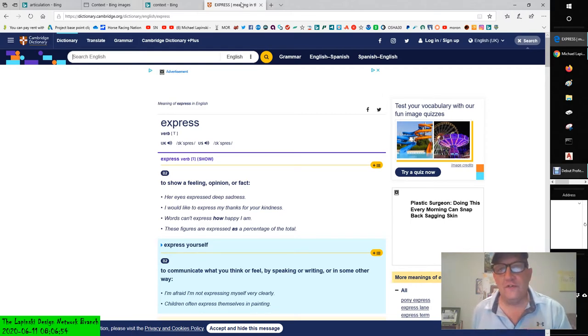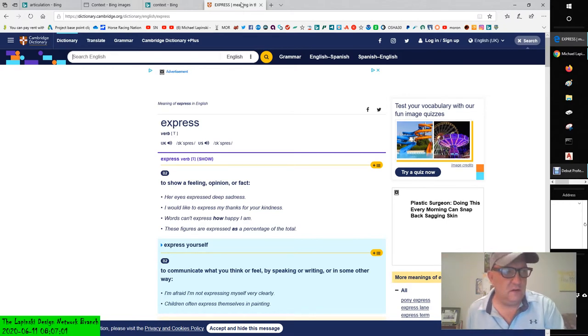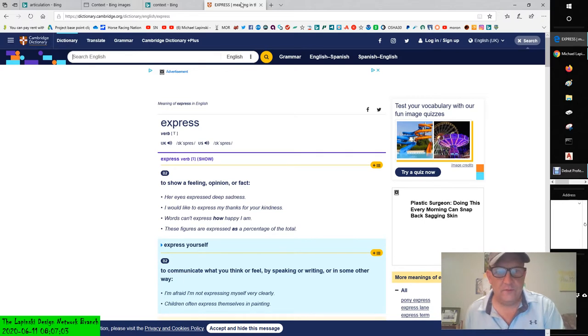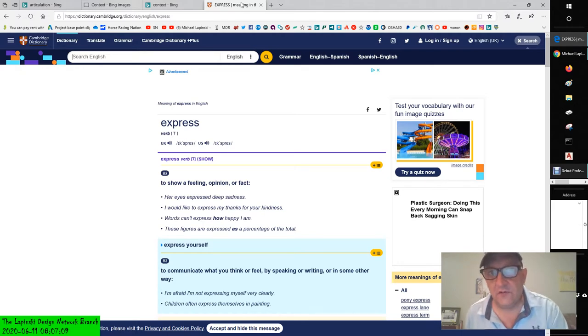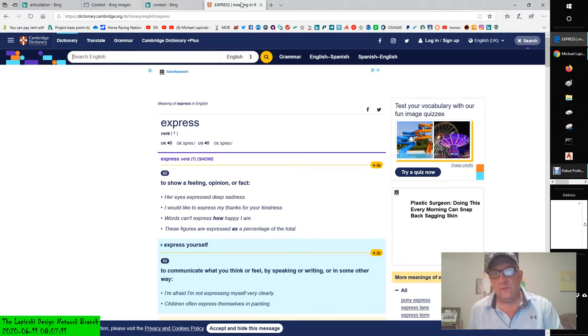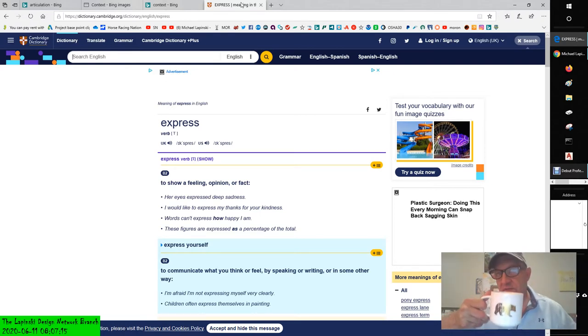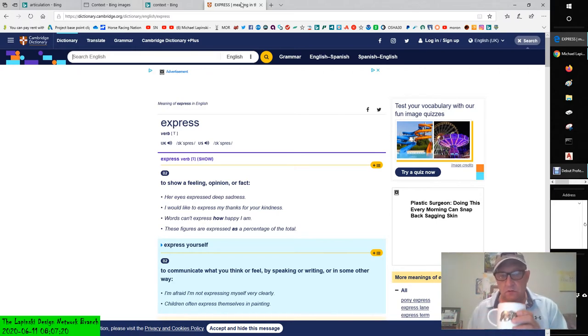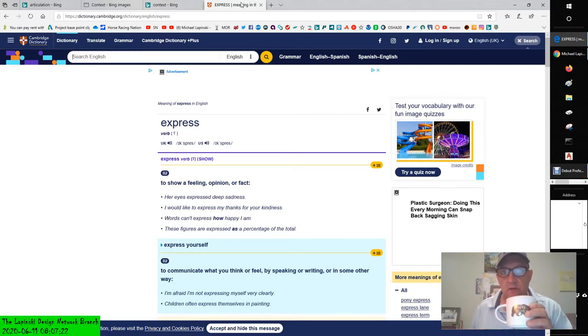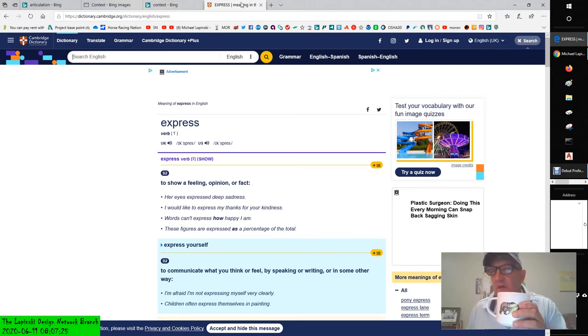Words can't express certain feelings, certain moods, certain themes. There just aren't enough words. And in addition to that, pictures are worth a thousand words. What are you trying to express? What are you trying to say?